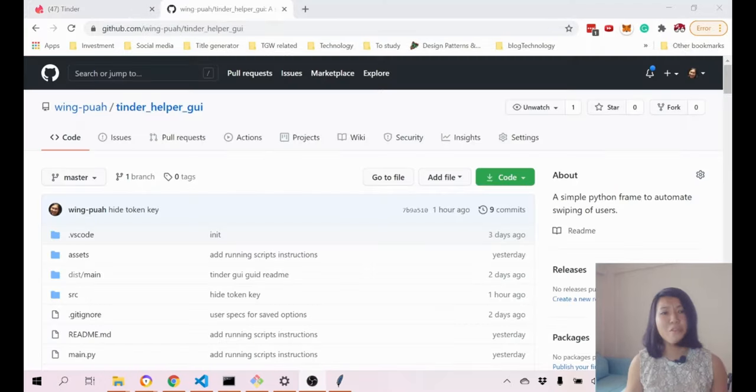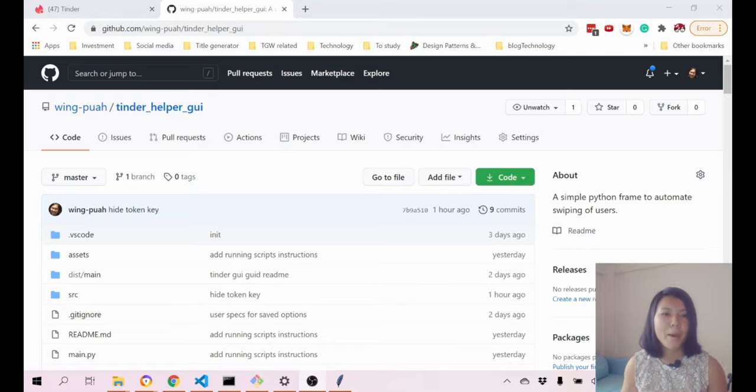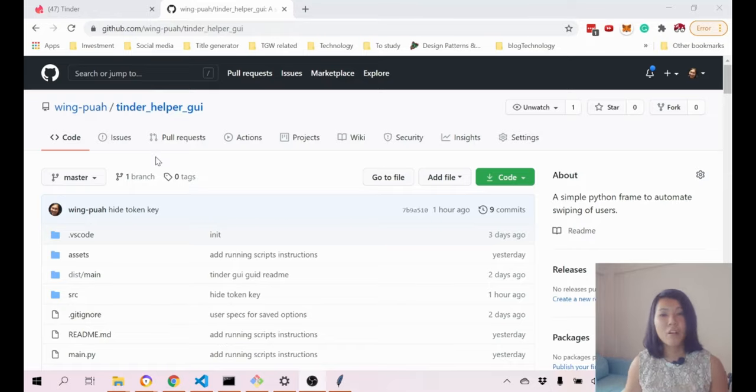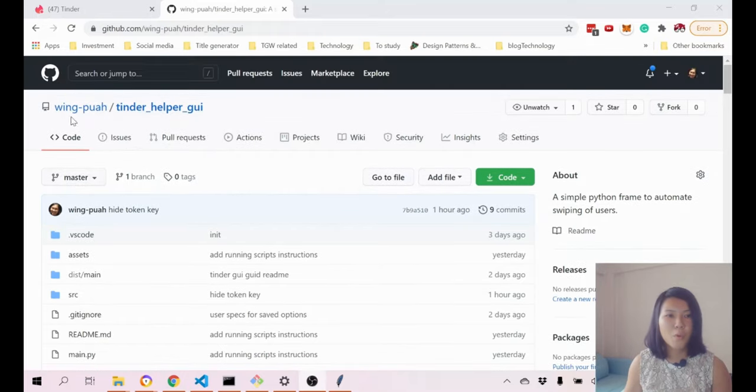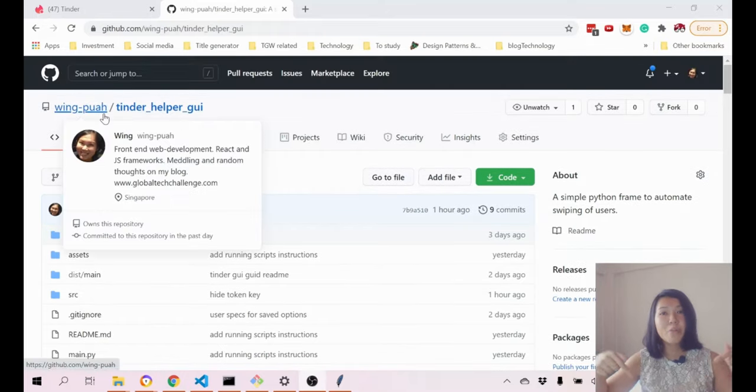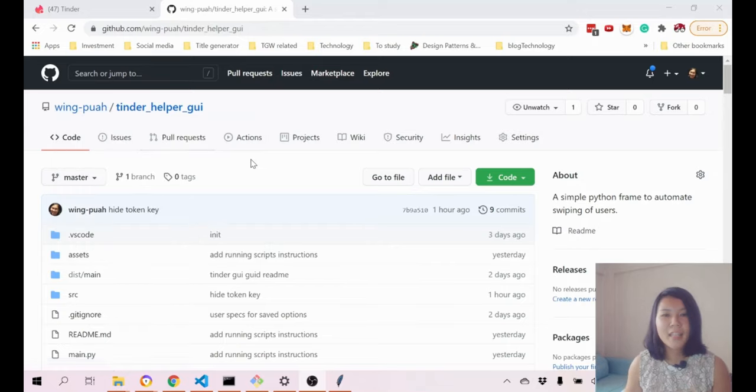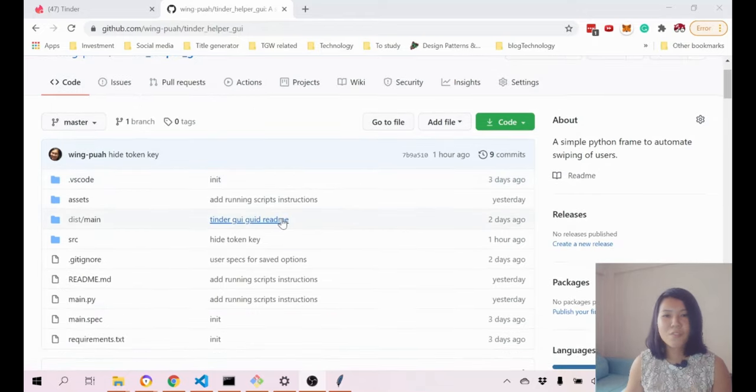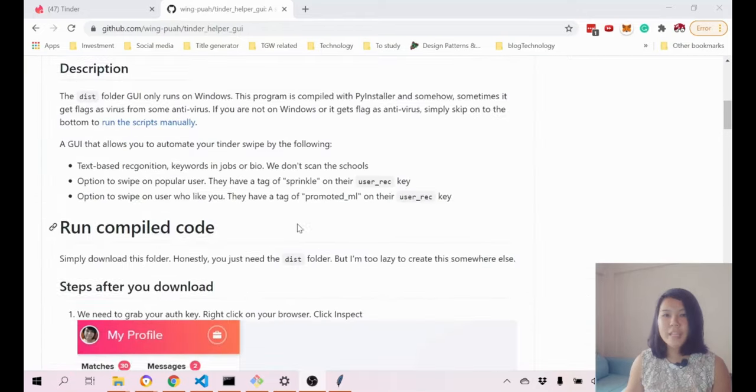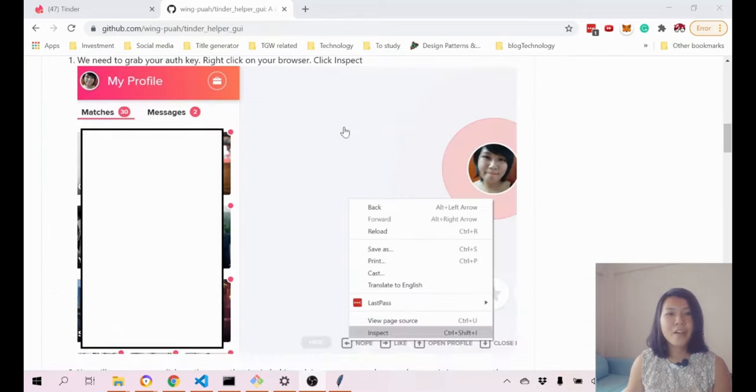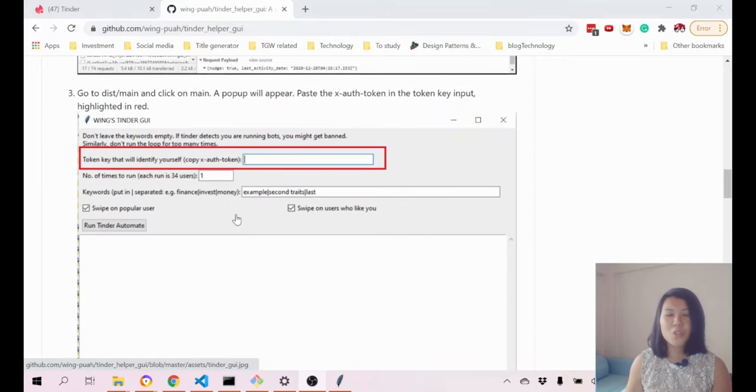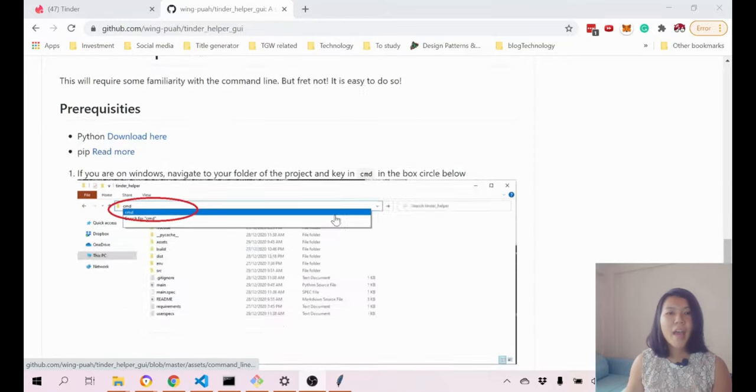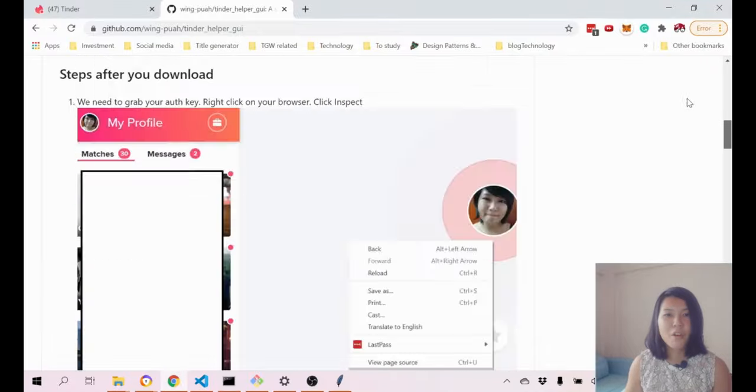The first thing that you need to do is to come to my GitHub profile. GitHub is actually just a place where people store code and then they can work on code together. You can just Google wing point or I can put the description down below and you can just click on that link to find this folder. Over here I have pretty detailed instructions on how to run this program.